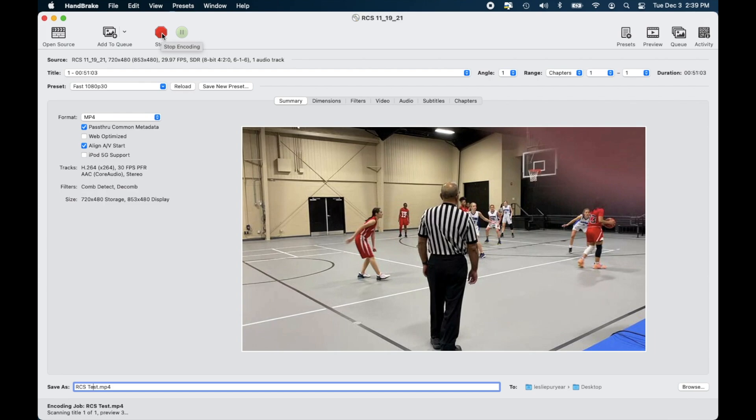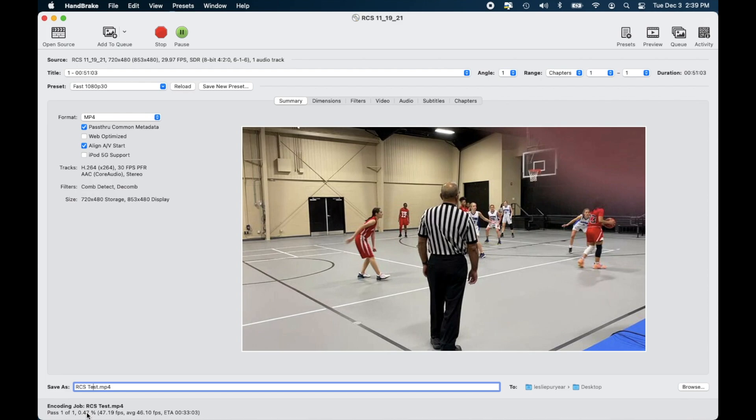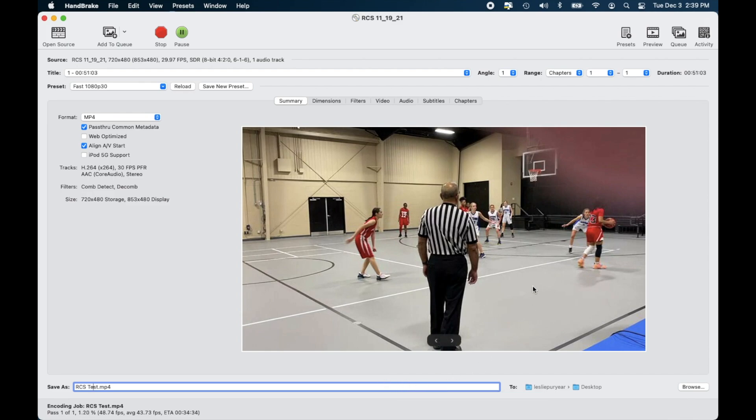You can tell that by looking at the bottom here it says pass 101 and it's showing you the percentage of the time that it is currently at and it also tells you an ETA time. It'll take about 30 minutes in order to copy it if you have a long DVD. If you look over here the duration of mine is 51 minutes so that's a long time for a DVD.